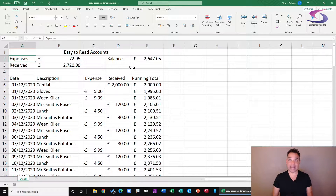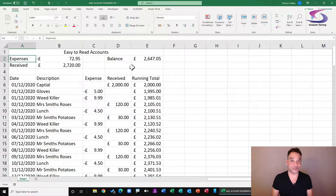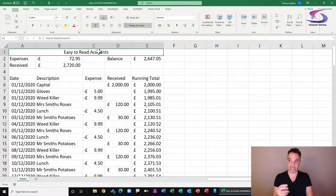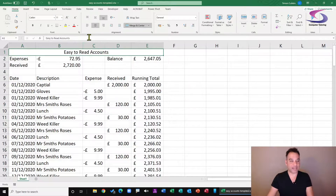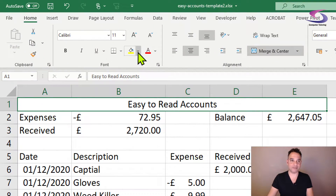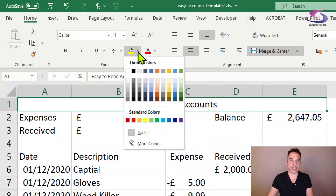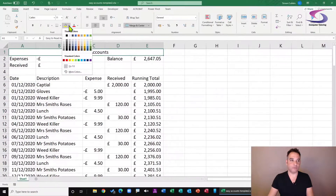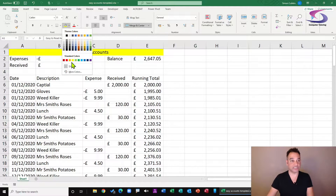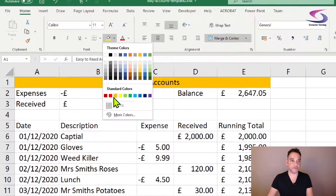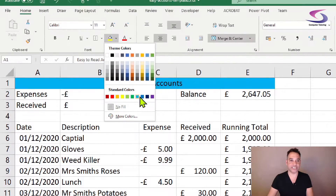Now we need to add colors to our account spreadsheet. Click on the cell you want to change the background color of — this is changing the background of a cell in Excel — then go to this formatting drop-down list, the little paint bucket just to the right, and choose standard colors. There are 10 standard colors to choose from, and as you hover over them the colors already change on the cell.